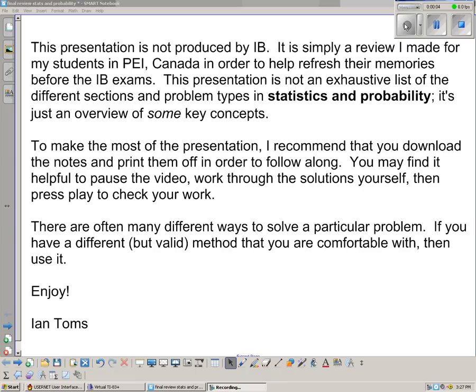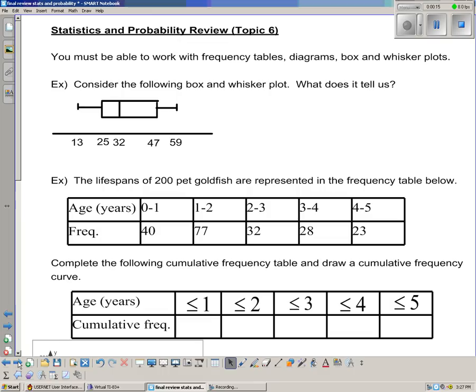Hi folks, welcome to the Stats and Probability Review. A few little disclaimers here up on the screen — if you want to read through, just press pause. Here we go. Topic 6: Stats and Probability.